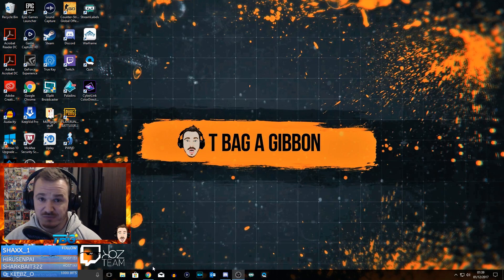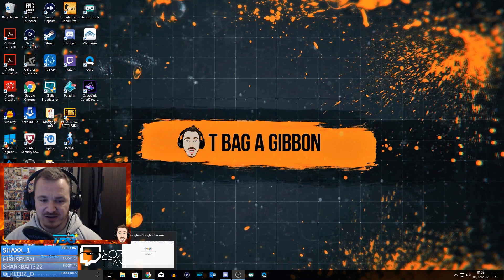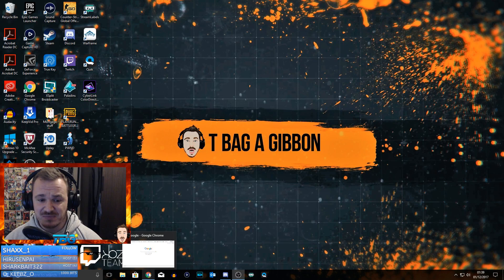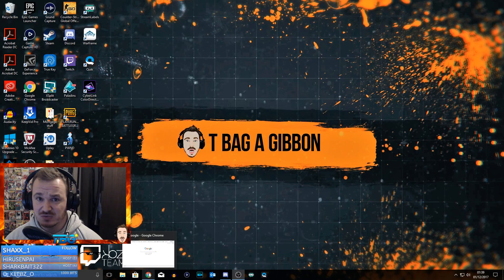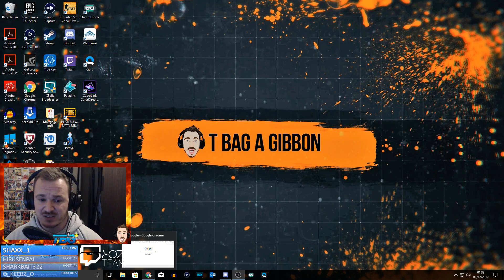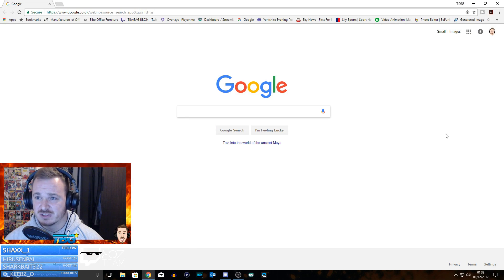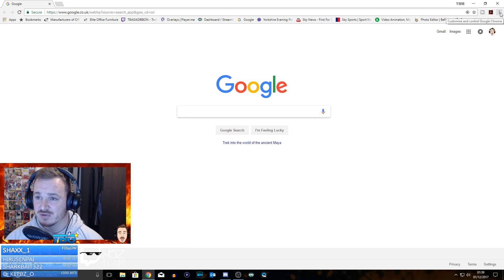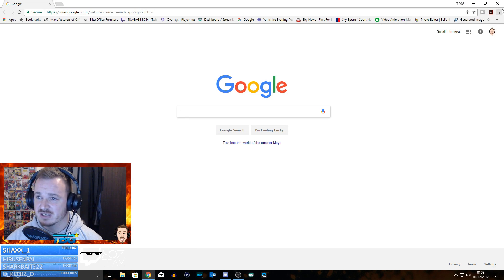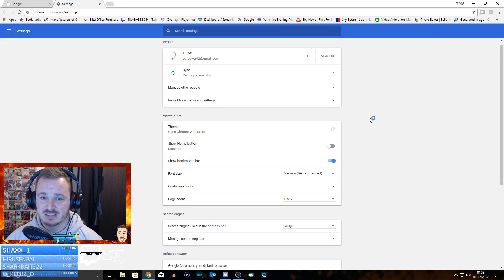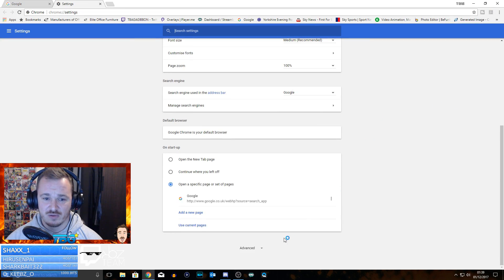So what you need to do - go into Google Chrome and click on this little bit just up here to bring up your settings. Click onto your settings and scroll all the way down to the bottom, hit Advanced.